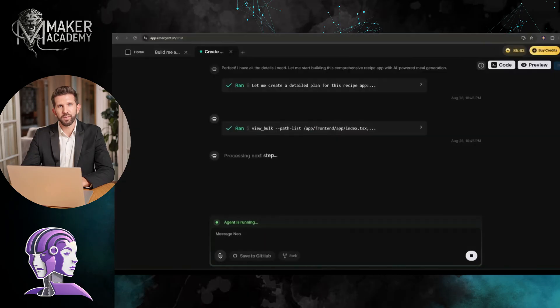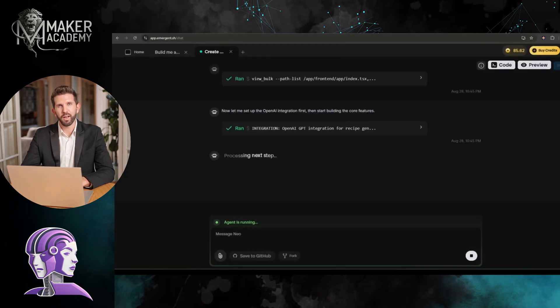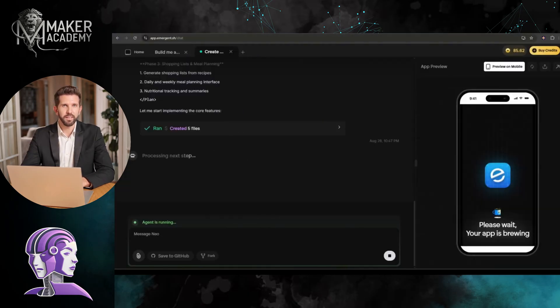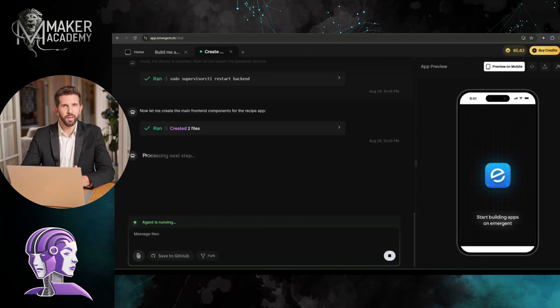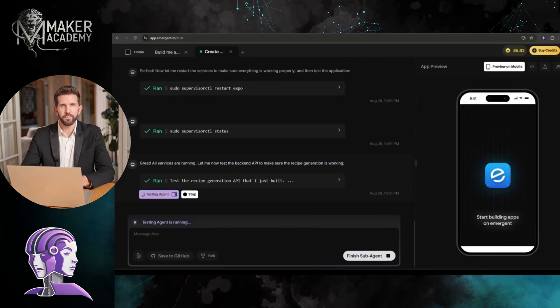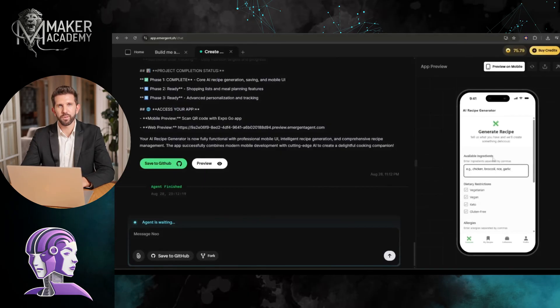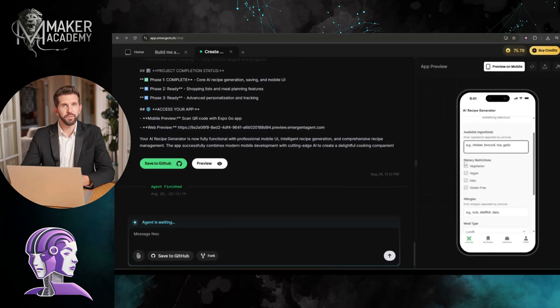And we're off. Look at Emergent working its magic again. It's integrating with AI APIs, setting up the recipe database, and building the user interface. This is honestly mind-blowing to watch. Done. Look at this beauty. I've got a full recipe app here. Let me test it out.